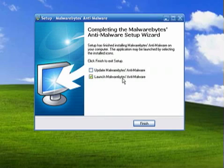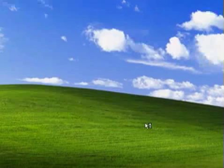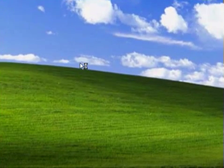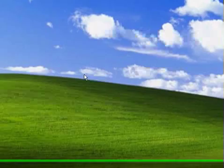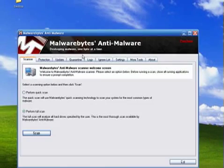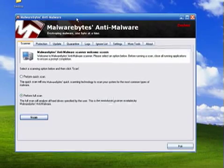And I'll just leave launch Malwarebytes checked. Just so I can show you what it looks like. And here is the Malwarebytes.